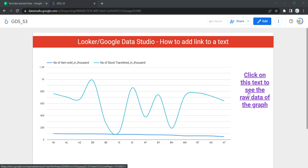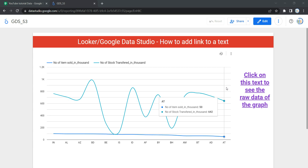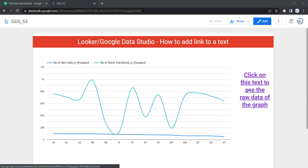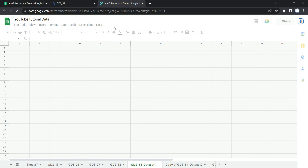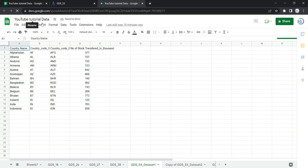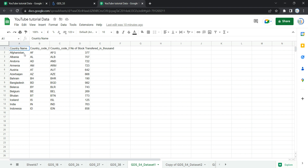Here you can see that we have a graph, and on the right side we have a text that says 'click on this text to see the raw data of this graph.' If we click on this text, we get redirected to the Google Sheet that has the raw data of this graph. As you can see, I have been redirected to this specific Google Sheet where my YouTube tutorial raw data is stored.